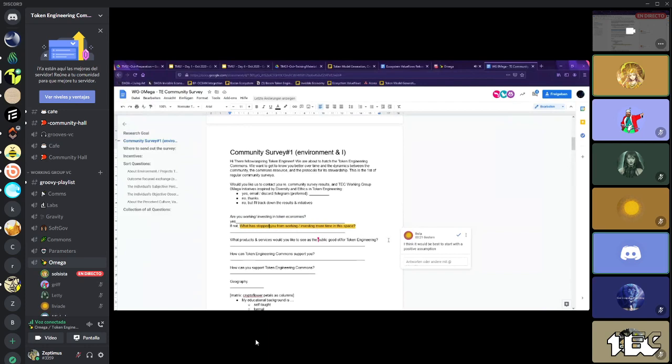I agree, this is useful, but dissecting this probably won't move us forward. So what's the, what's bad with starting with this? Because it goes more like, okay, I don't have, I know every token engineer has no time.